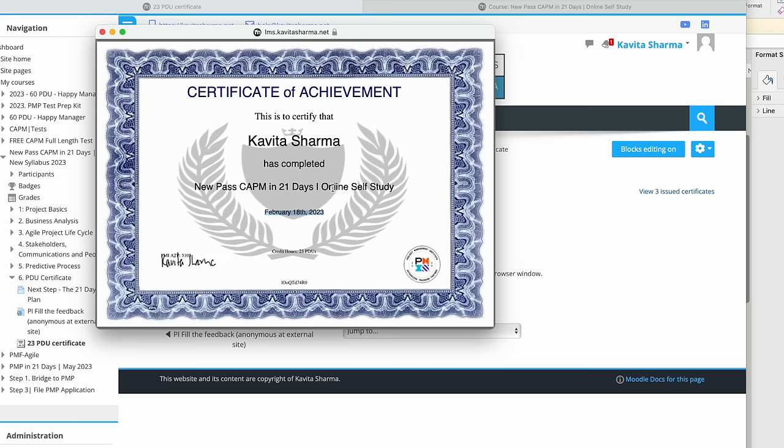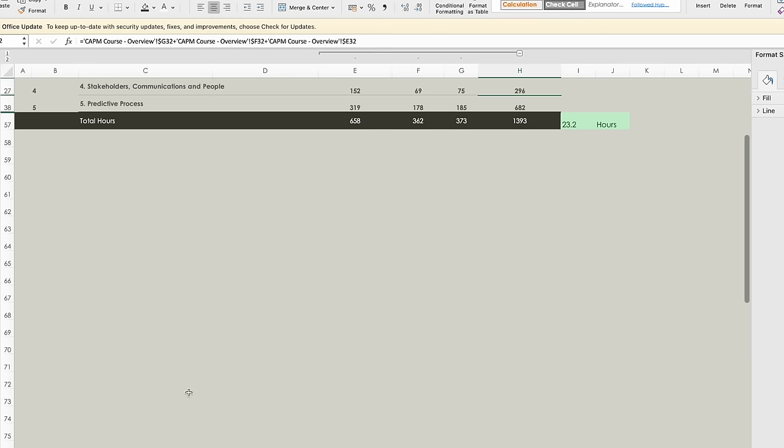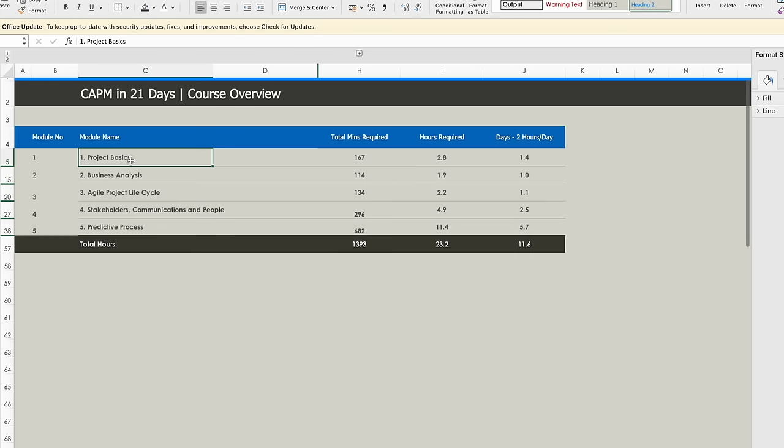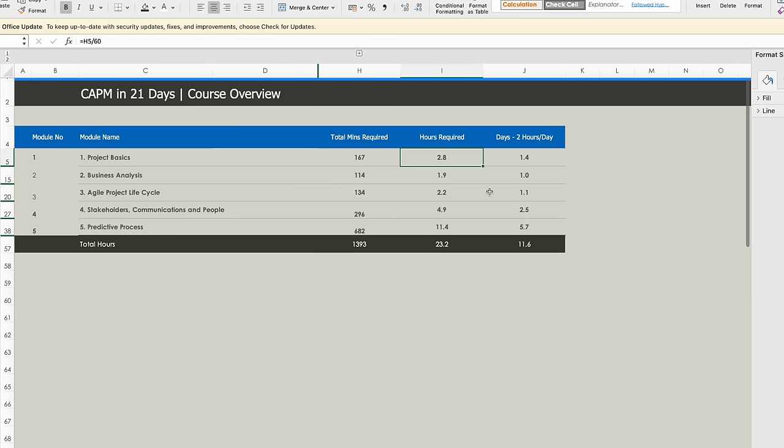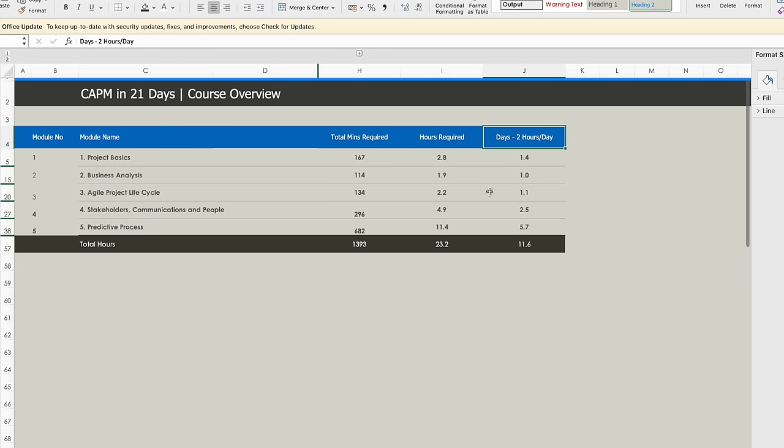Let's talk about the study plan now. I've added the number of hours required here. If I look at Project Basics, the total time requirement is 2.8 hours. You should be comfortable to do it in one day if you keep three hours in your schedule. Typically I have kept two hours per day. Block your time if you are doing self-study for the CAPM exam.